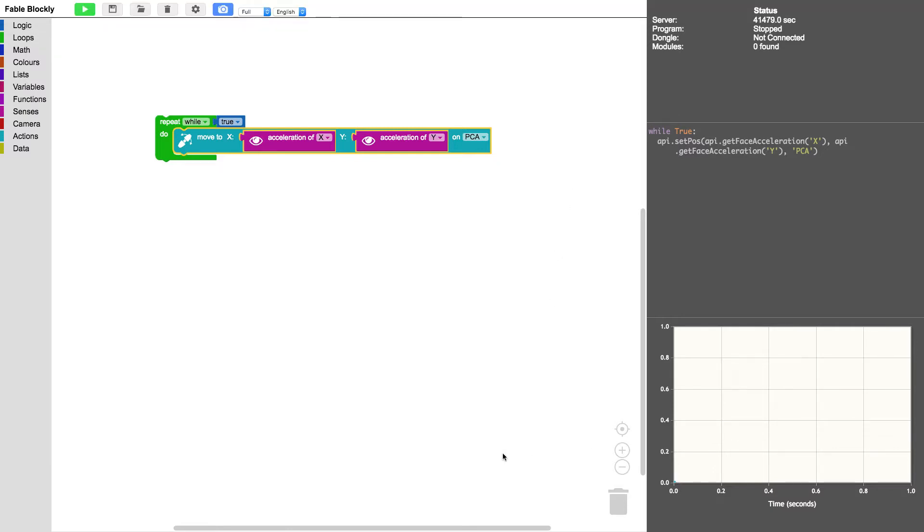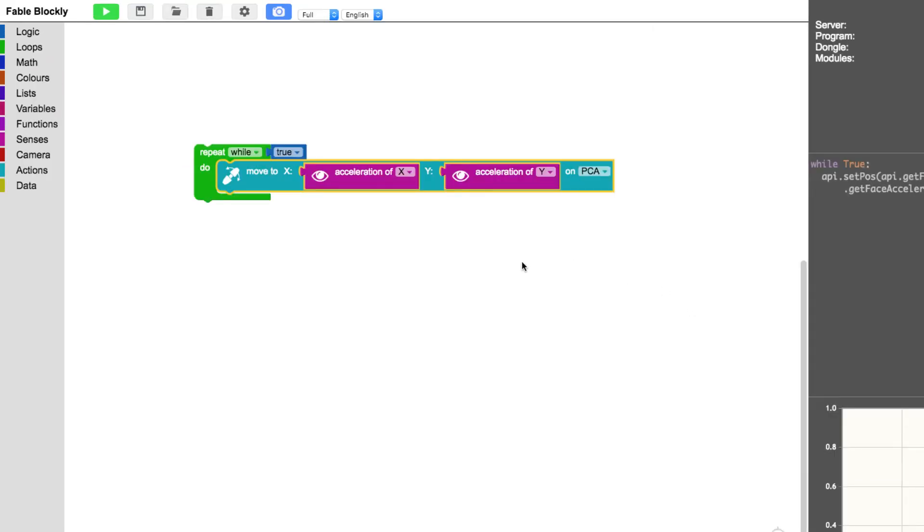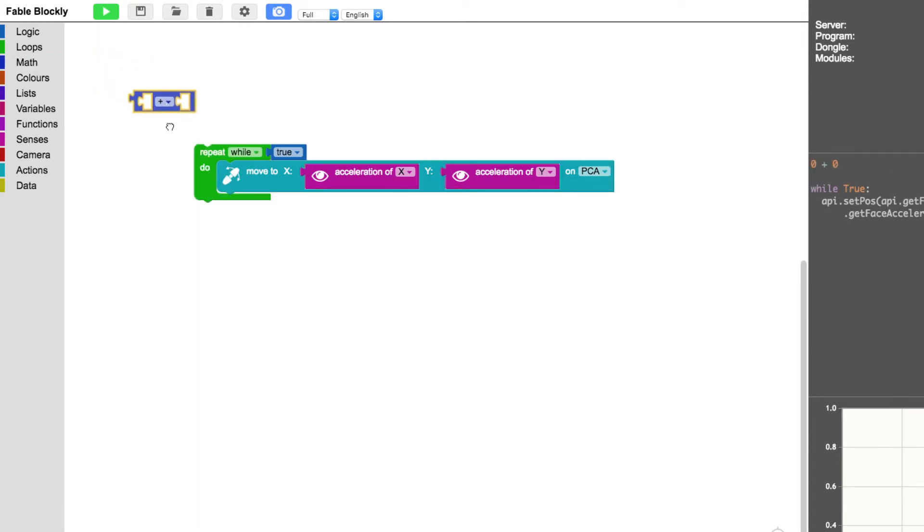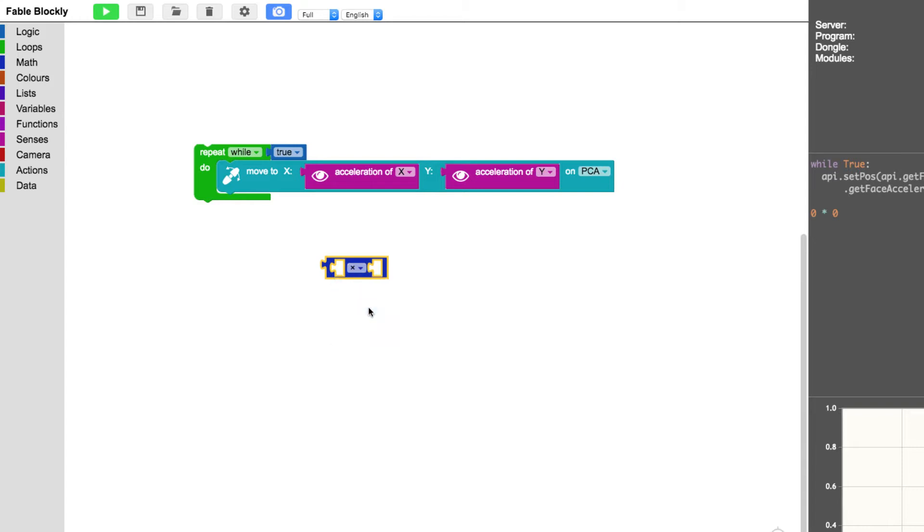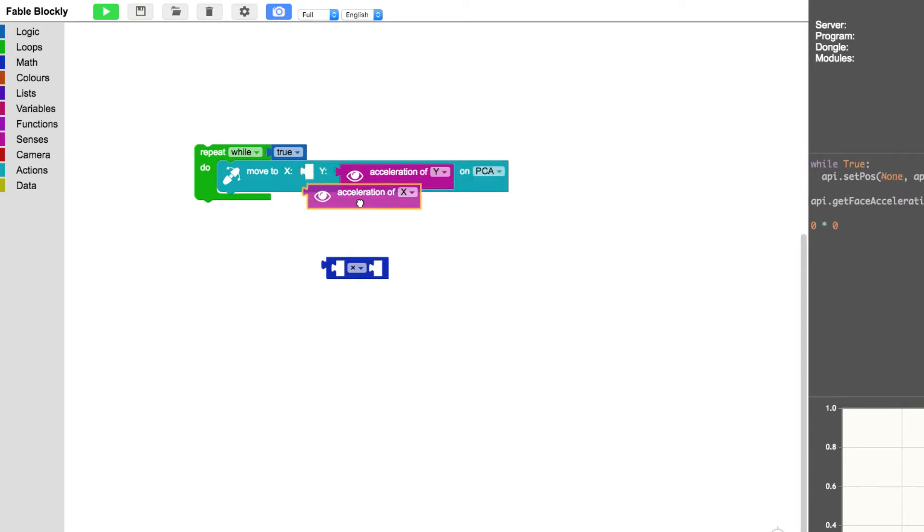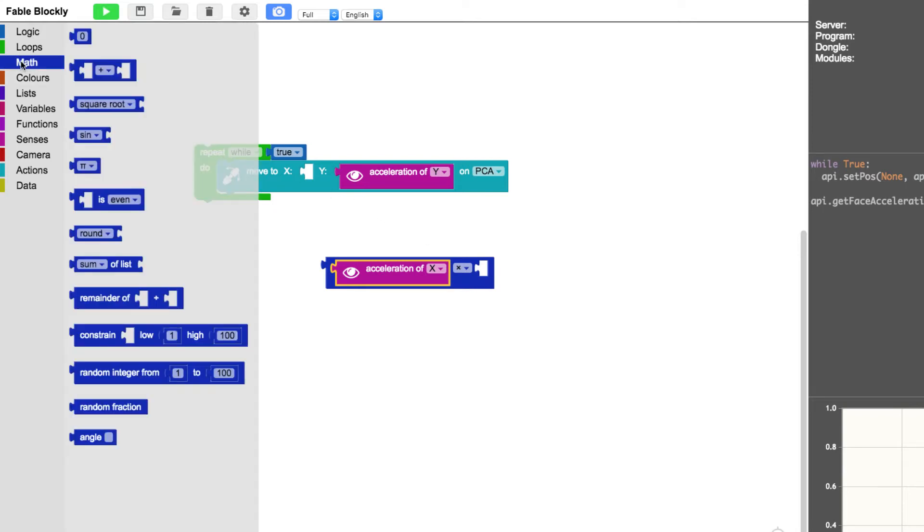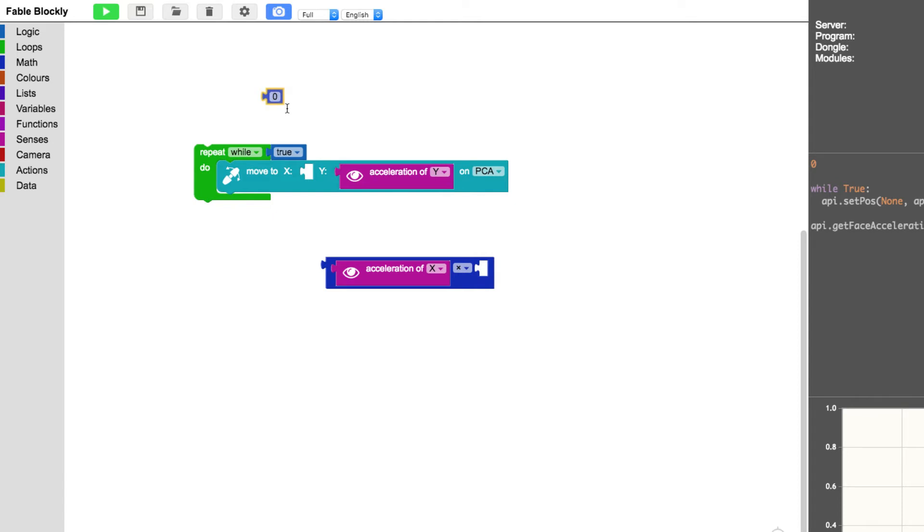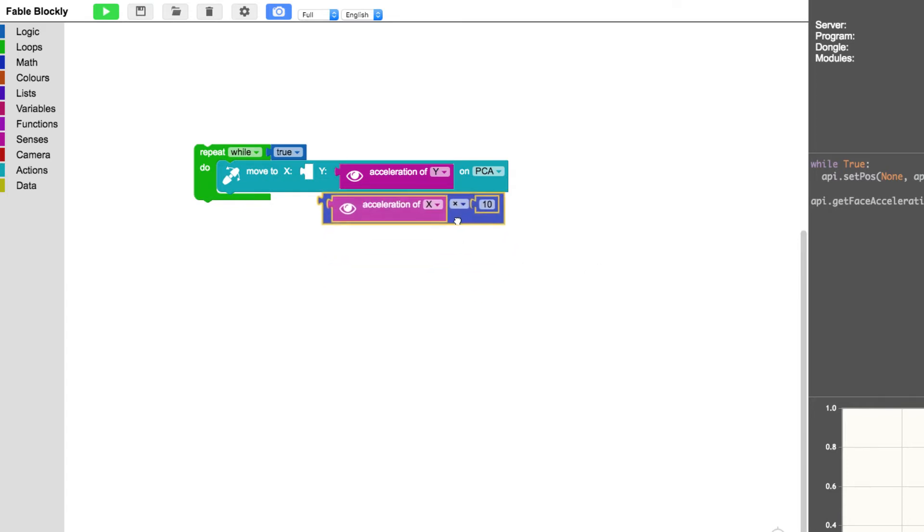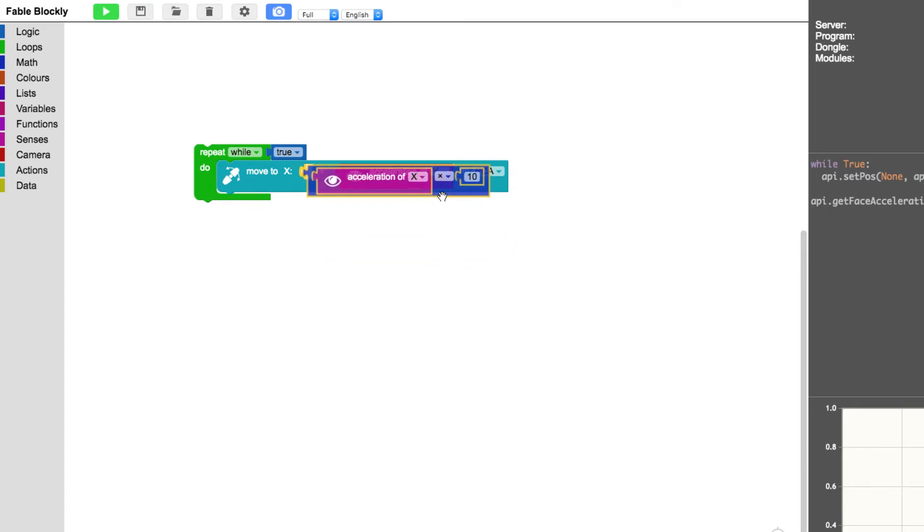So it would be a good idea to multiply the input from the phone. The way to do that is to go here to math and take out this one and change this plus into multiply. And then take the acceleration block and put it here, and then take from the math and take a number block here and put it here. And then change this into 10 for example and then put it in here.